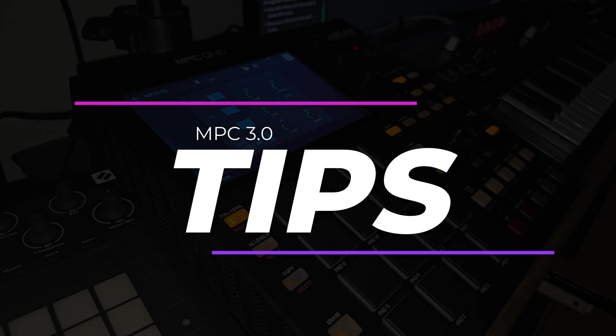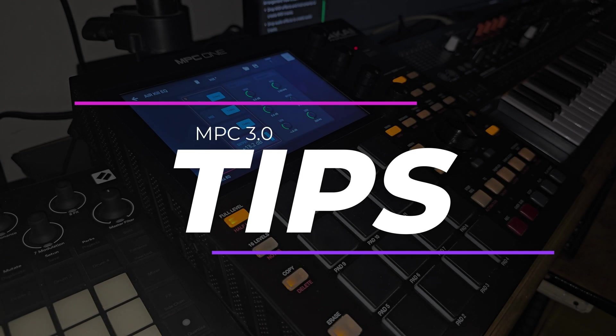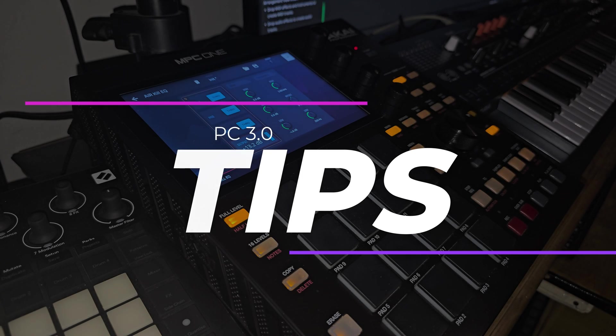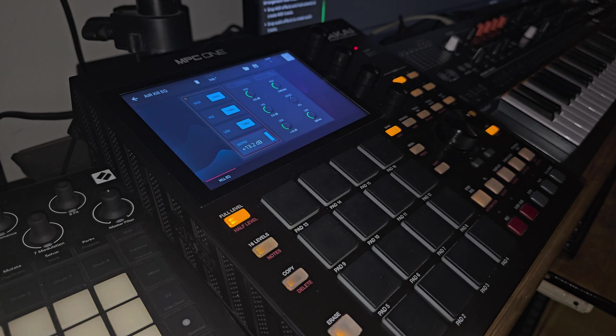Today we're looking at a few tips and tricks that I picked up on MPC 3, so let's get straight into it.